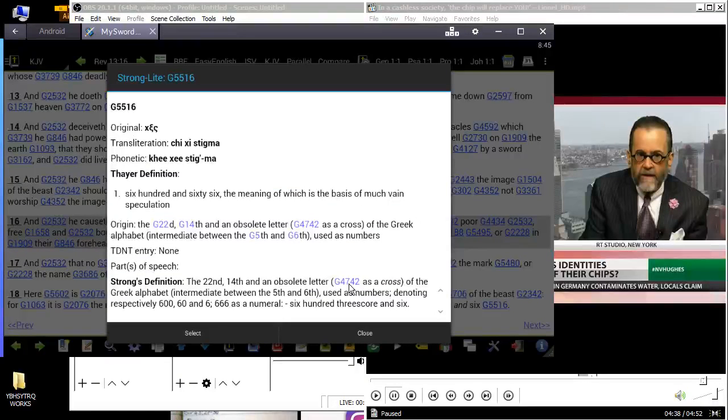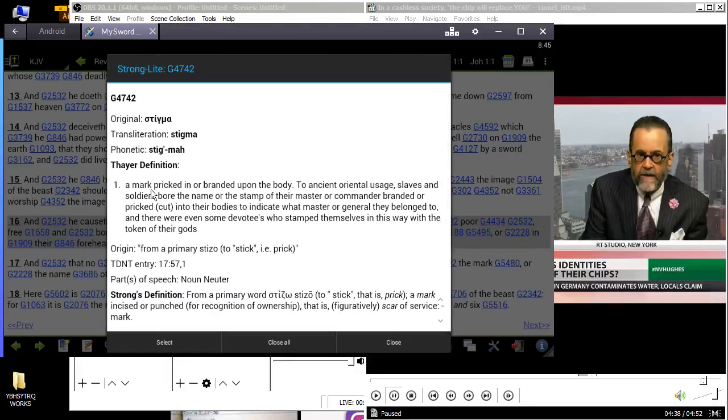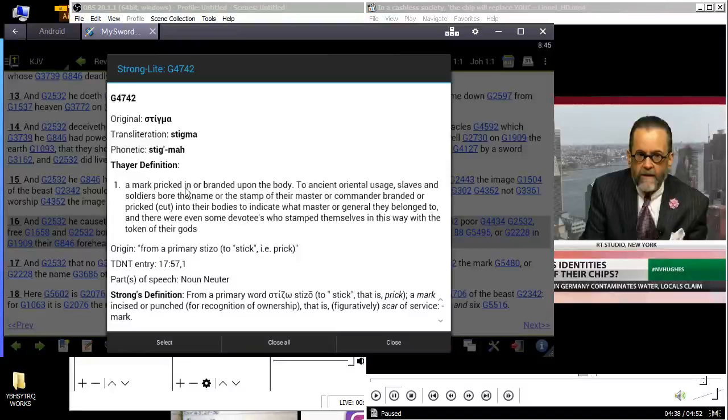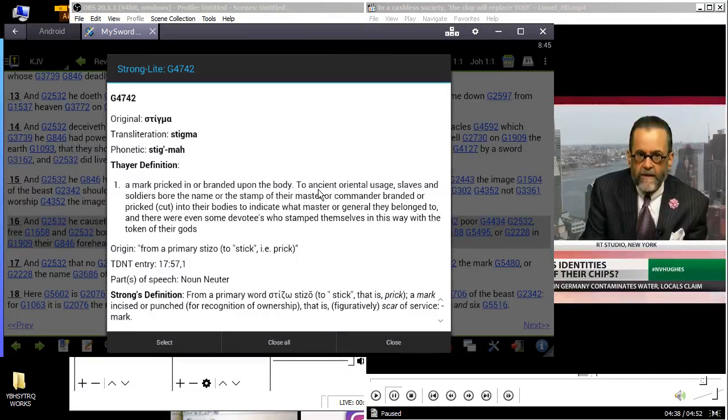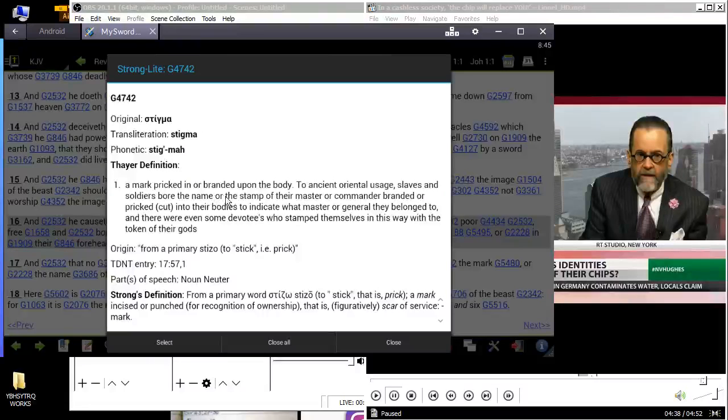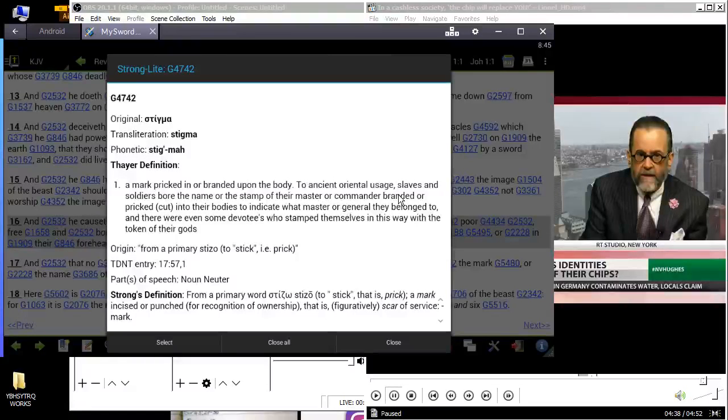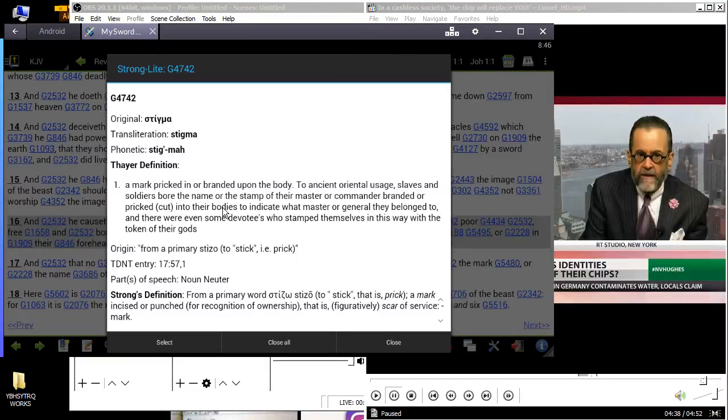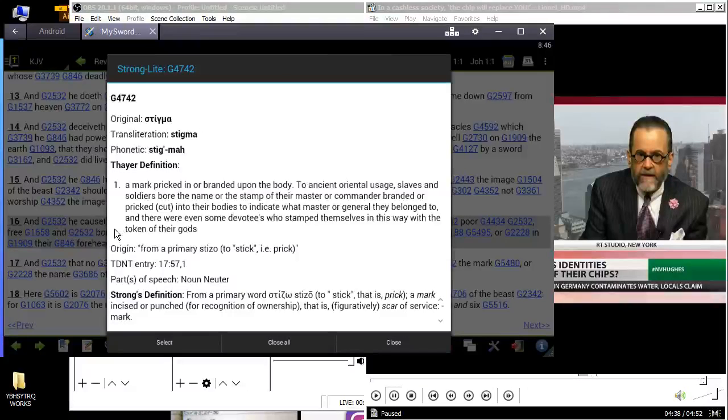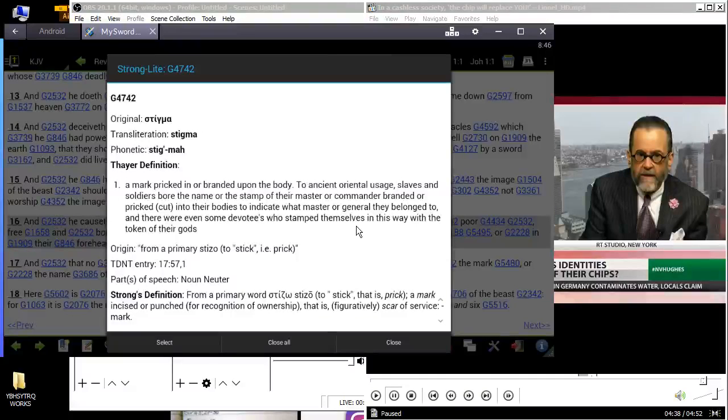Stigma. It says 'a mark incised or punched for recognition of ownership, a mark pricked or branded upon the body.' To ancient oriental usage, slaves and soldiers bore the name or the stamp of their master or commander, branded or pricked, cut into their bodies to indicate what master or general they belonged to. And there were even some devotees who stamped themselves in this way with the token of their gods.